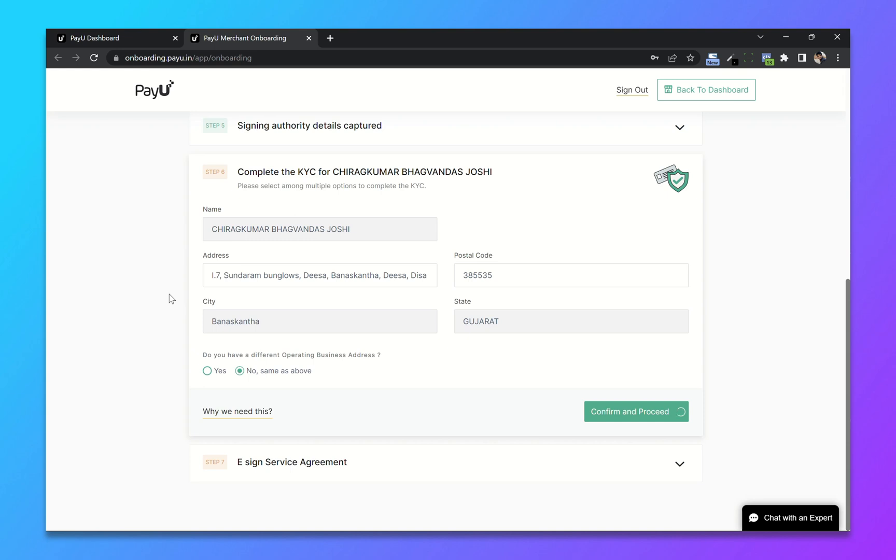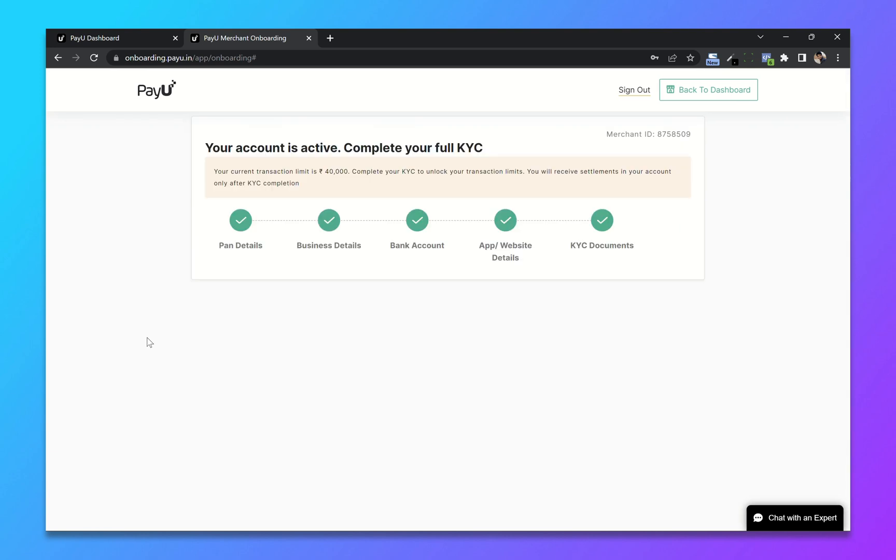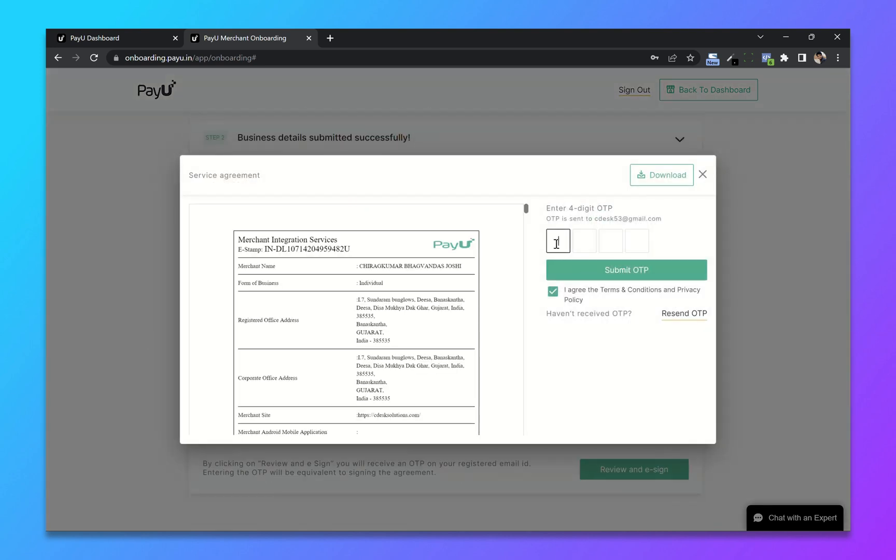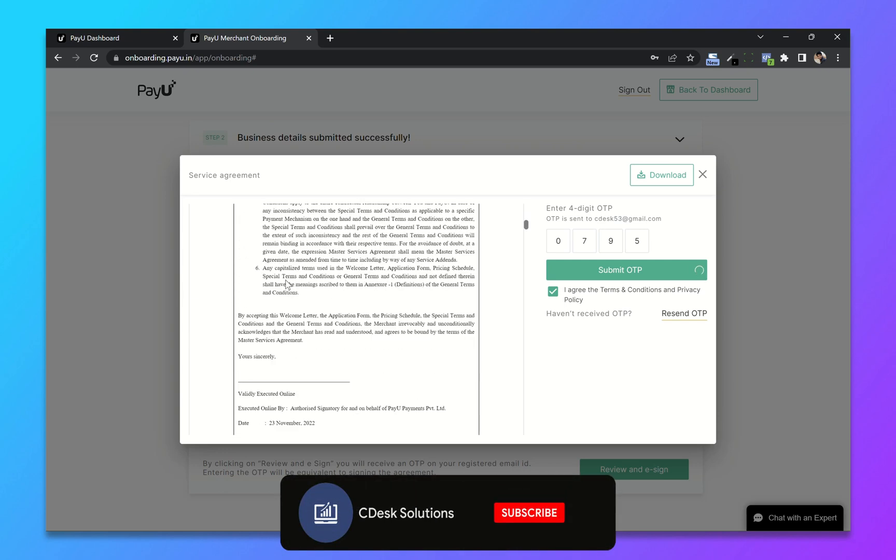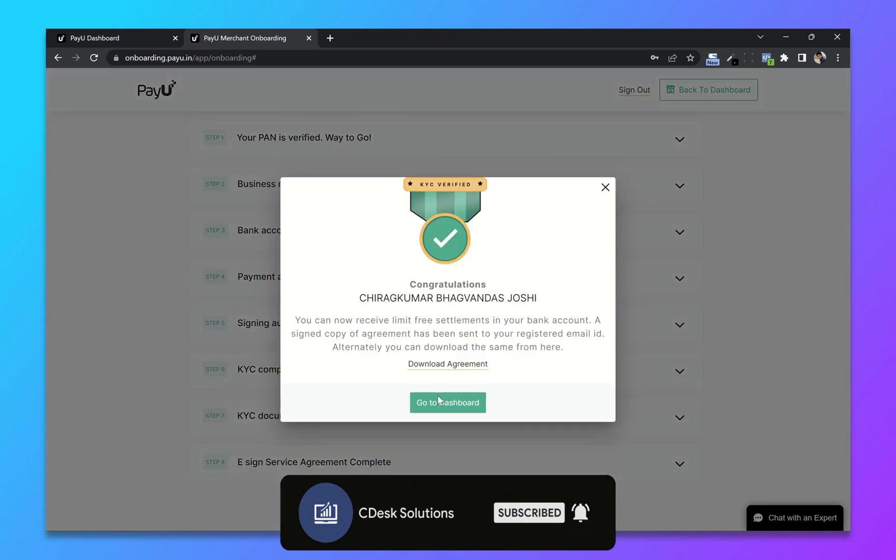Now confirm and proceed. And the last e-sign service agreement. Click on review and e-sign. So it will create a service agreement for us. Now enter the OTP sent to your email address and submit. You can read the agreement if you want. And we are done.